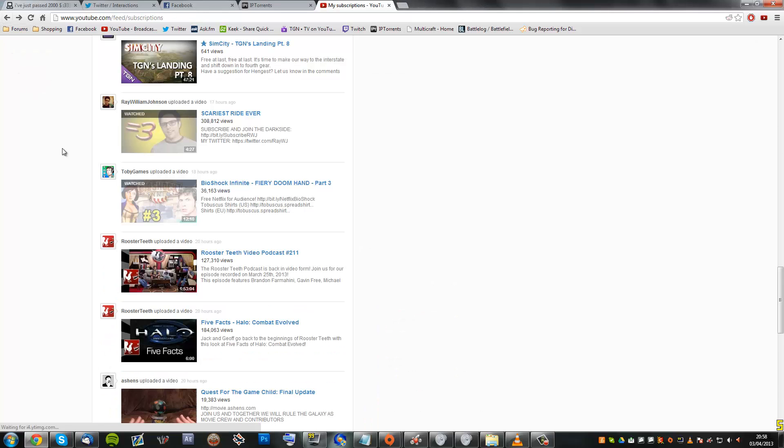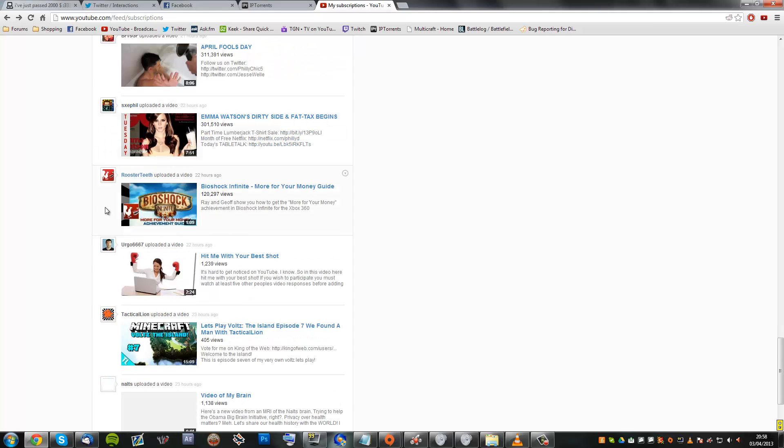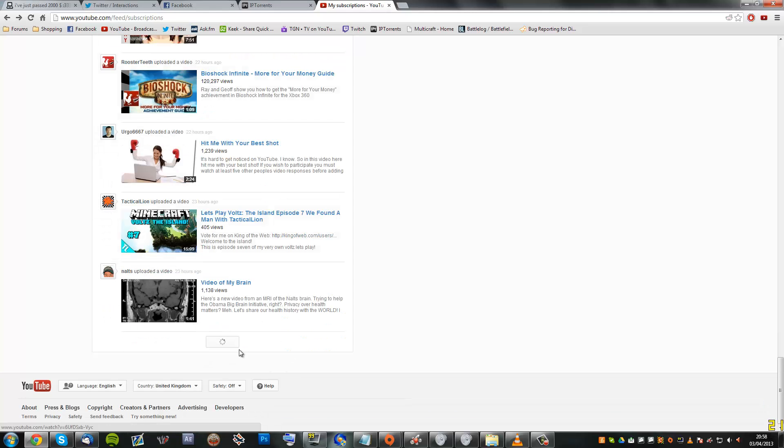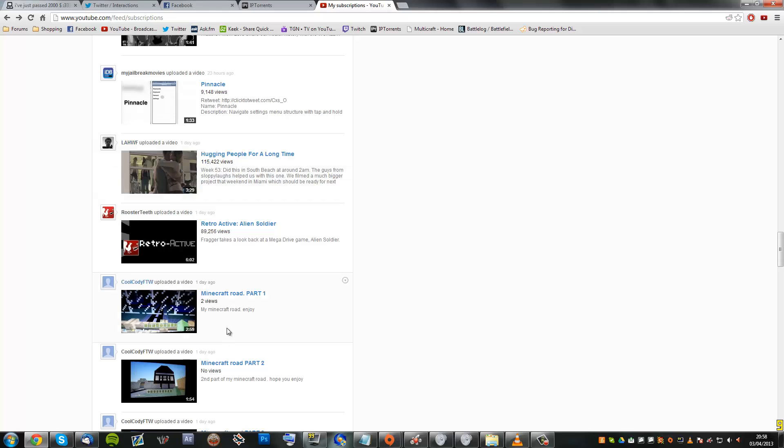Let's have another look. So let's just try and find one of Rooster Teeth's videos. This gets quite a few views, so we will have a look at this.